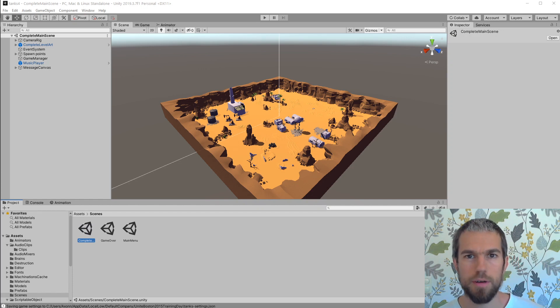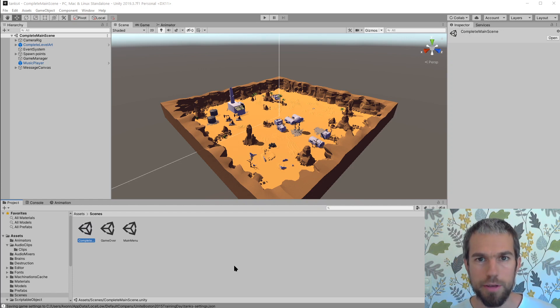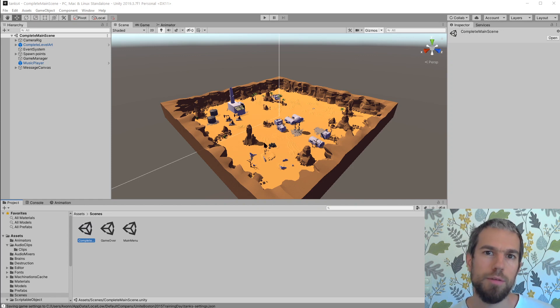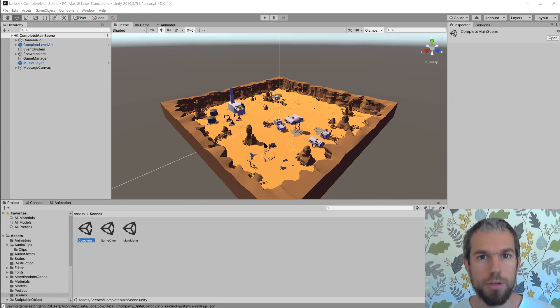Hello, I'm Axan, a machinations engineer. Today I'll show you how easy it is to bring values from your machinations diagram into your game.